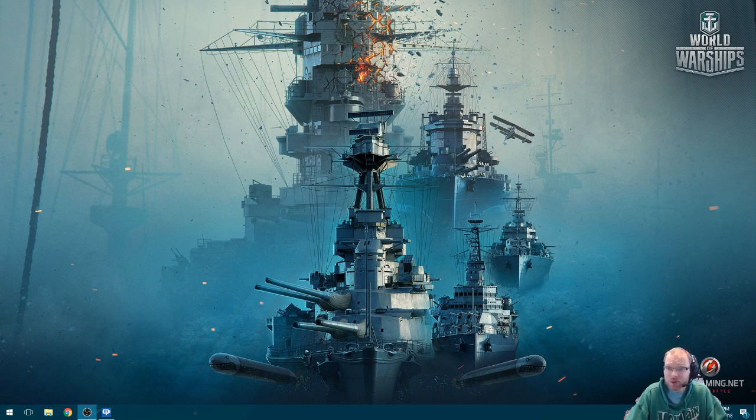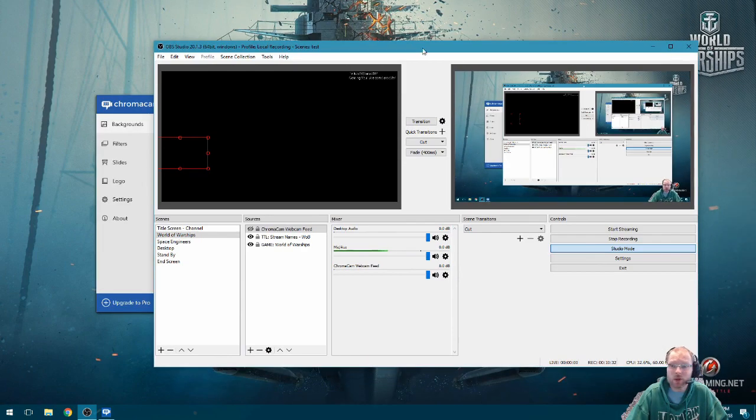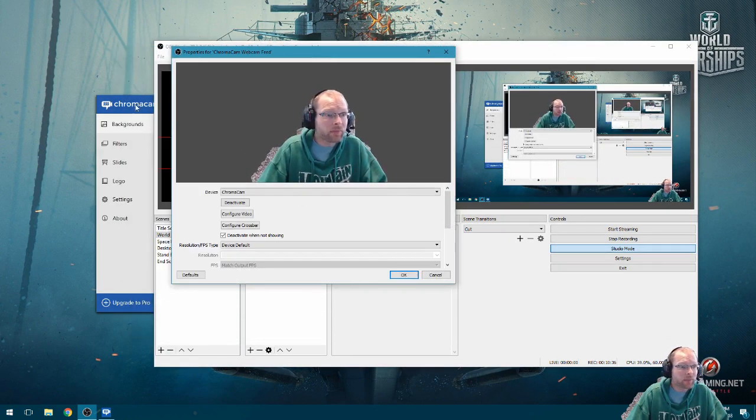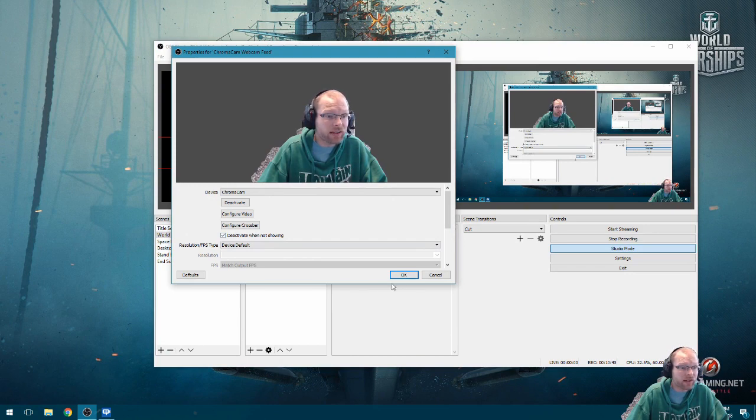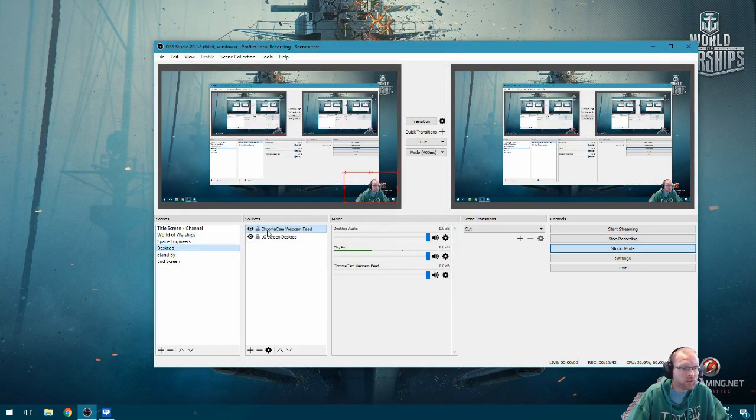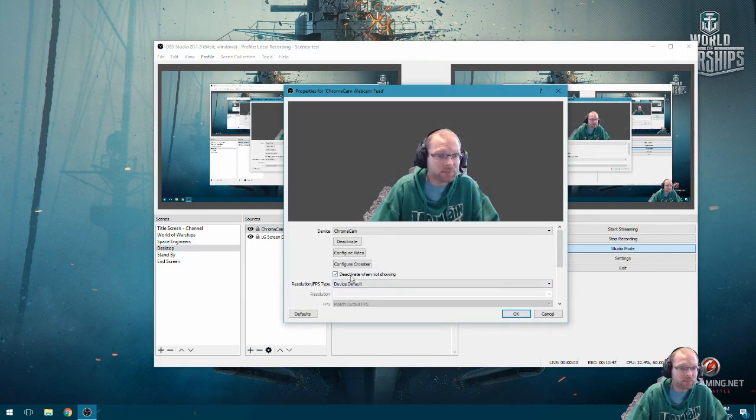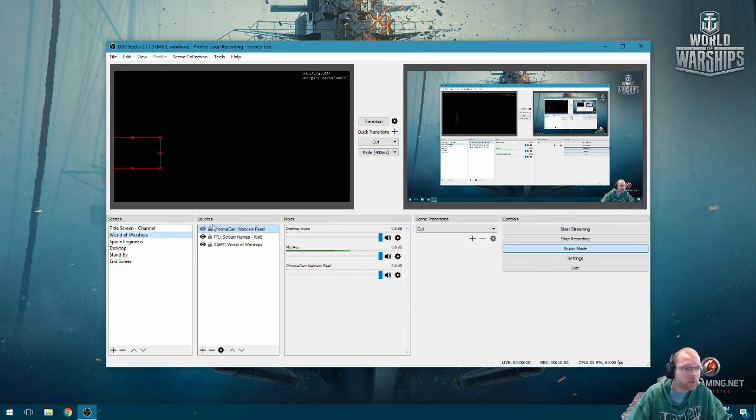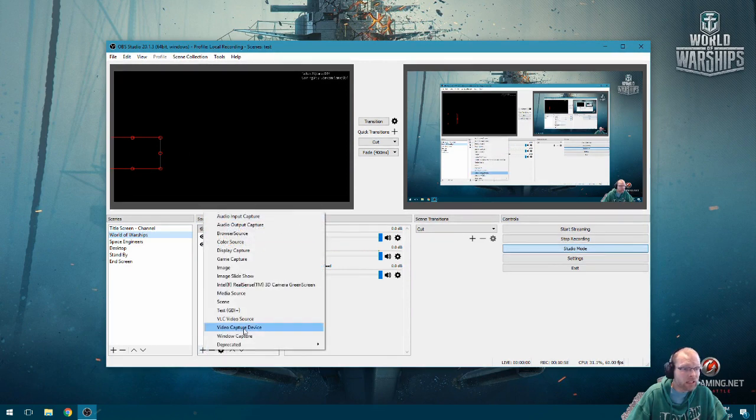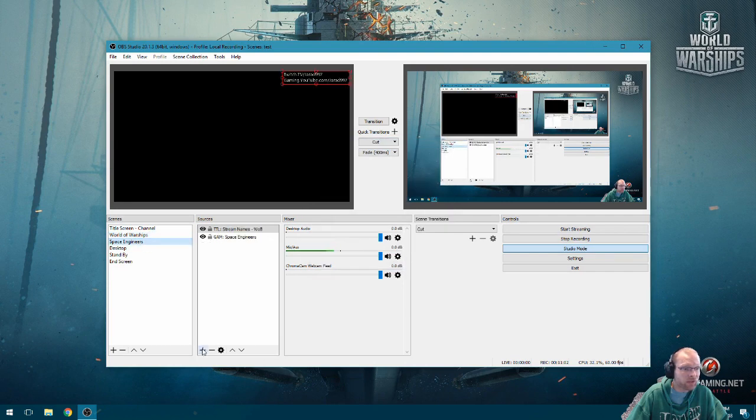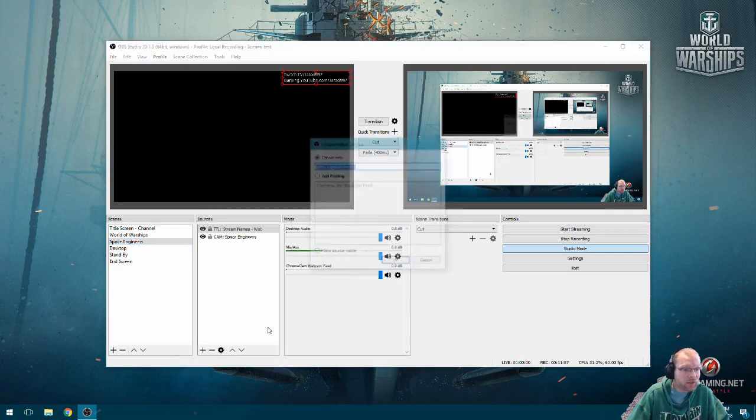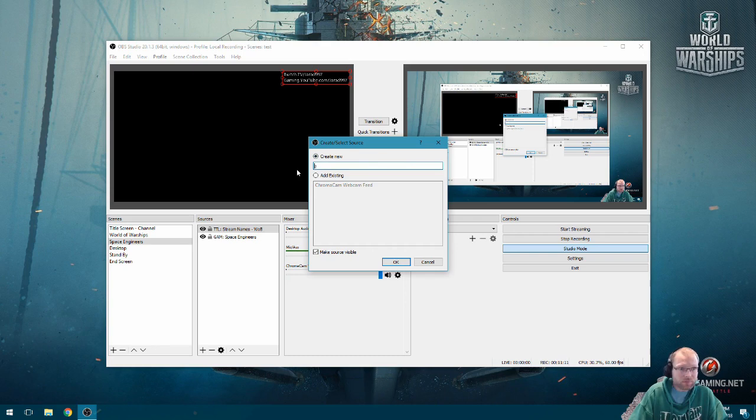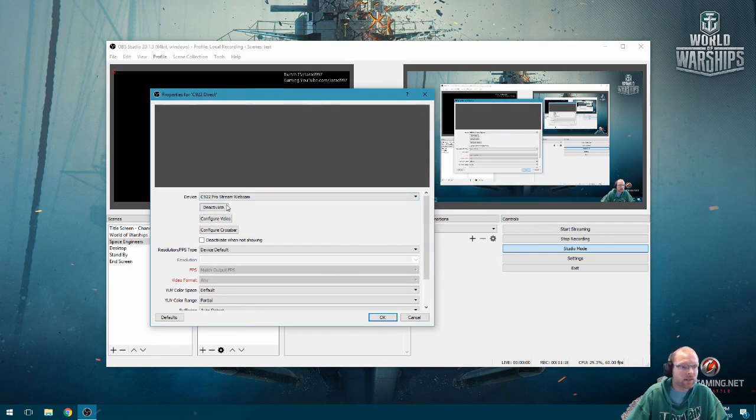Tell you what. I will do this quickly to show you that it can work. I'm going to put this back over here so you can all see what I'm doing. So for my my ChromaCam feed. Go away. I'm going to check deactivate when not showing. And now this should be the same for this feed because it's the same feed. Deactivate when not showing. So now I have that for my ChromaCam feed. Now on Warships, I'm going to add video capture device. No, let's not put it on. Let's put it on Space Engineers. Add because on this scene I want my regular feed. So I'm going to create new. We'll call it C922 direct.